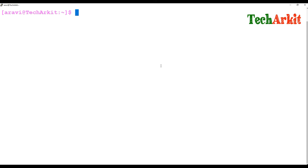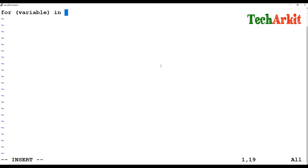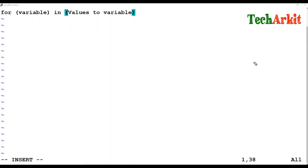That variable will keep on executing. For example, say if I want to ping any number of servers, I can simply replace that variable value continuously. So here I'm writing: for [variable], and I'm assigning some values to that variable, and those values get assigned to the variable.